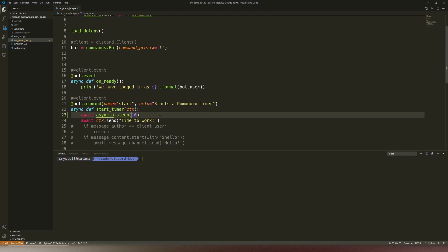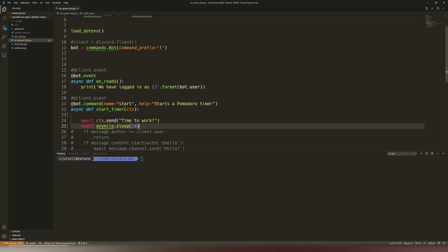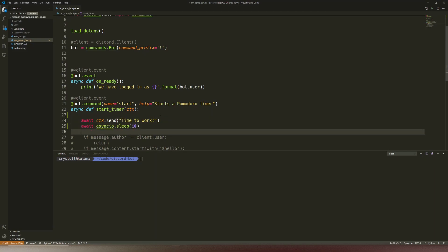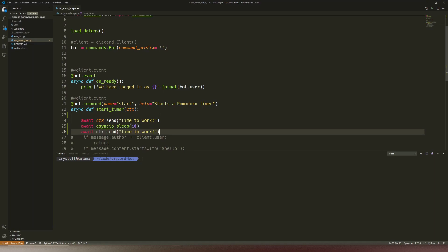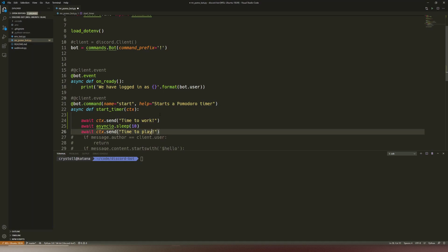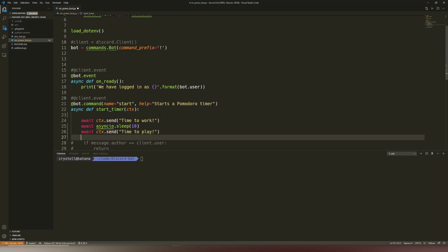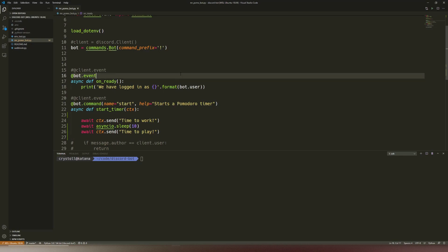When we start things, we would first like to start the work, then we sleep a little bit, and then it might be time to play. We need a break after that and then we would iterate back — that would be like a never ending loop, hopefully. Anyway, a very simple proof of concept level thing.